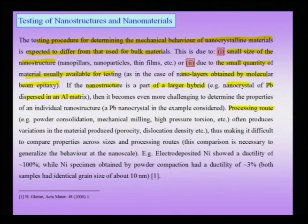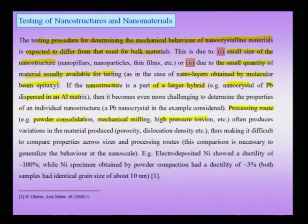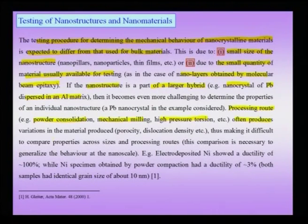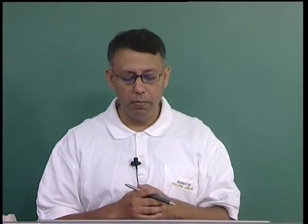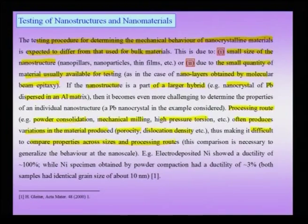The processing route plays a very important role in determining properties. Materials can be produced by powder consolidation, mechanical milling, or high-pressure torsion, each introducing different defects, amounts, and particle shapes. Porosity may be higher with powder compaction, while dislocation density may be high with mechanical milling or high-pressure torsion. This makes it difficult to compare properties across sizes and processing routes. For example, electrodeposited nickel showed ~100% ductility, while the same nickel produced by powder compaction had only ~3% ductility — with both having the same grain size of about 10 nanometers.